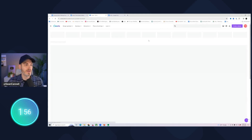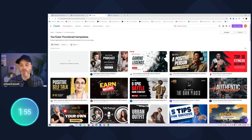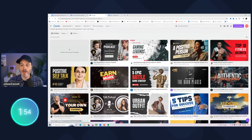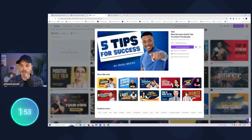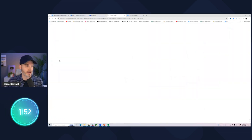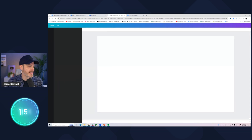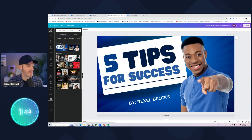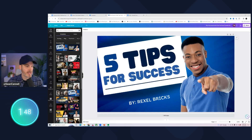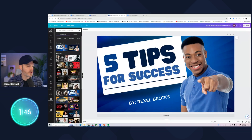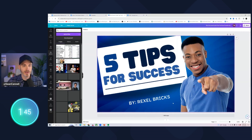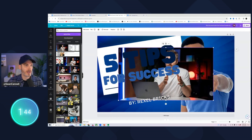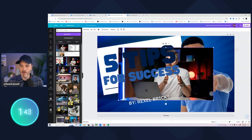So YouTube thumbnail — I'm going to type that in because there's already templates there. I'm going to go ahead and grab a template. I'm going to click customize. Having some photography ahead of time is helpful, so I'm going to grab a picture of myself.